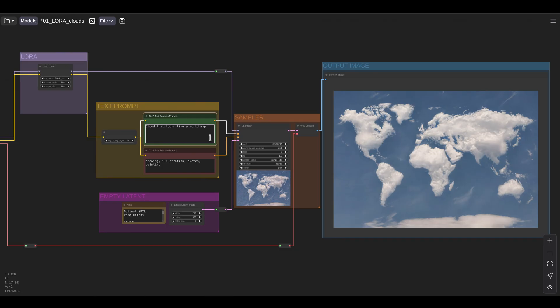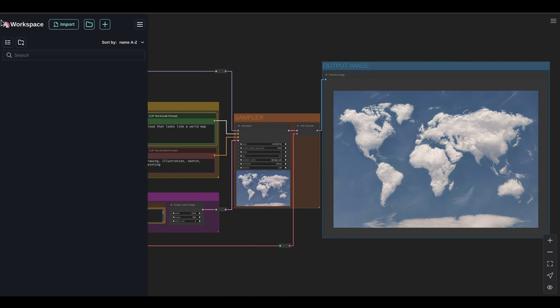As you can see, LoRa models are a great way to fine tune the results of our diffusion models. Hundreds of LoRa models are available online. Another method we can use to control image generation is called image to image.